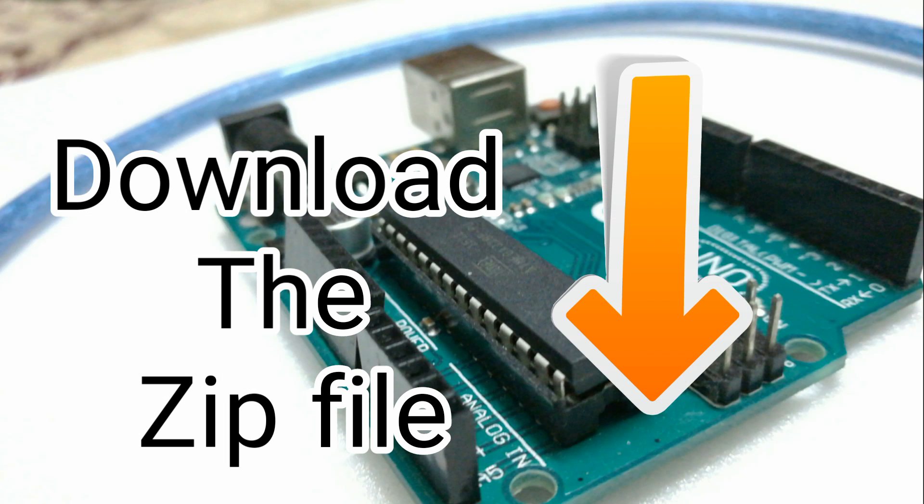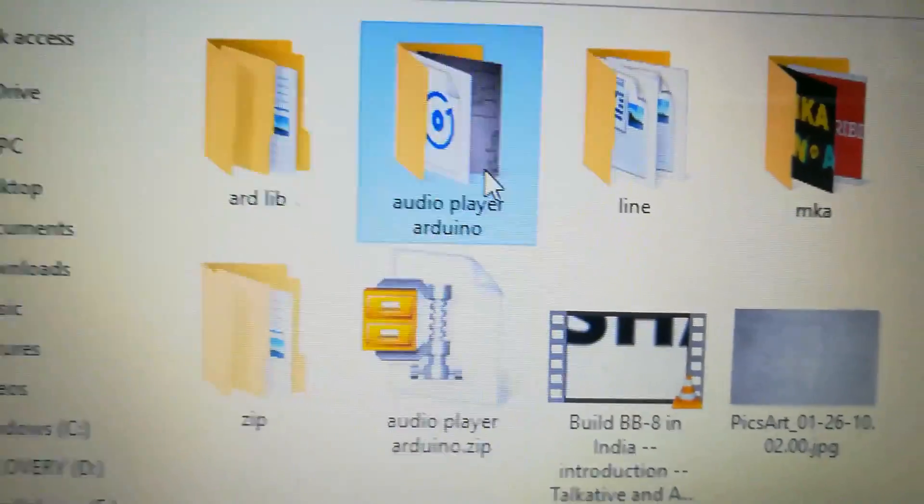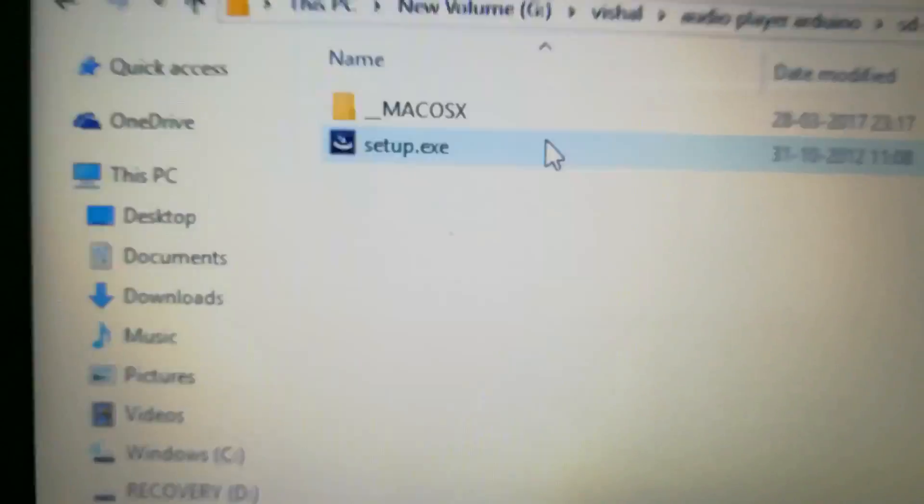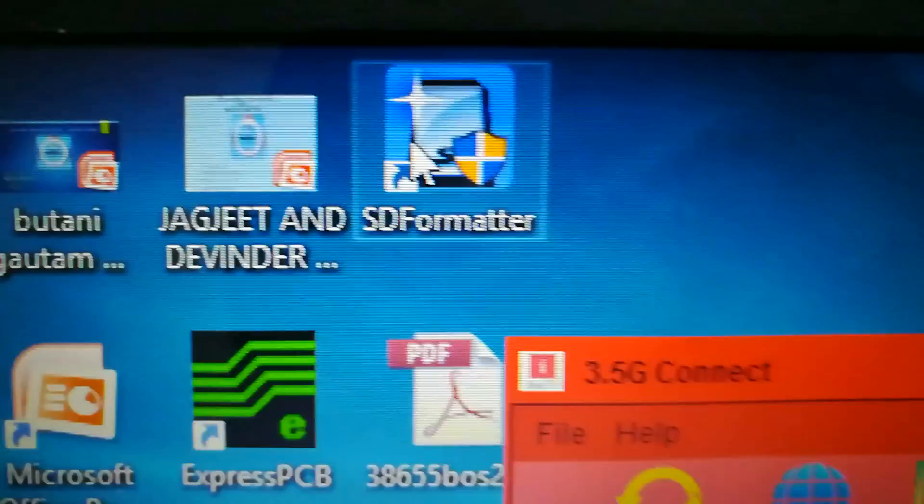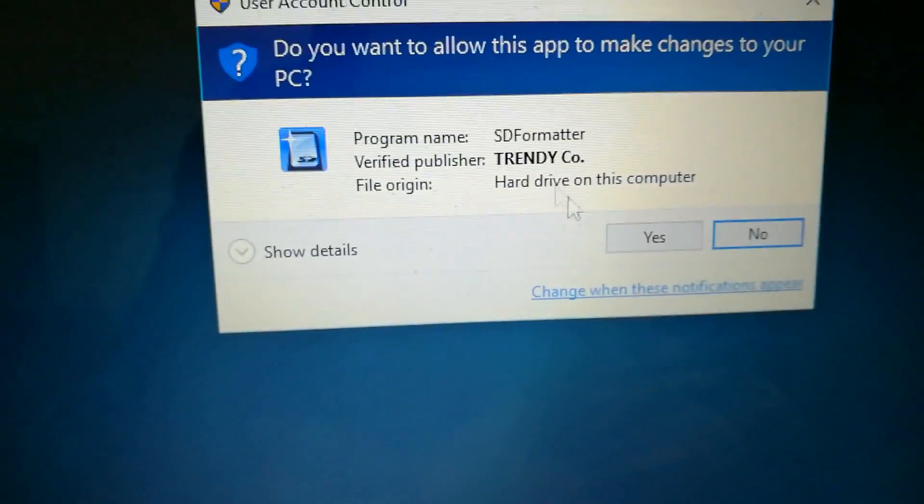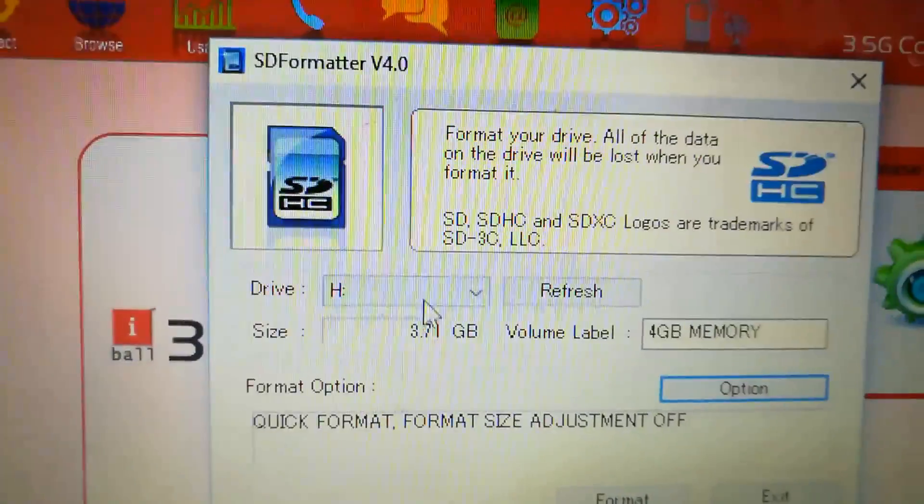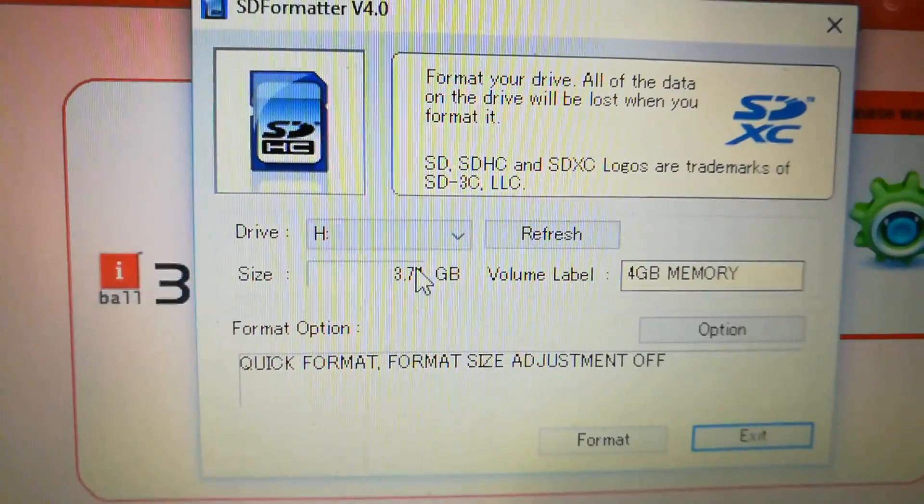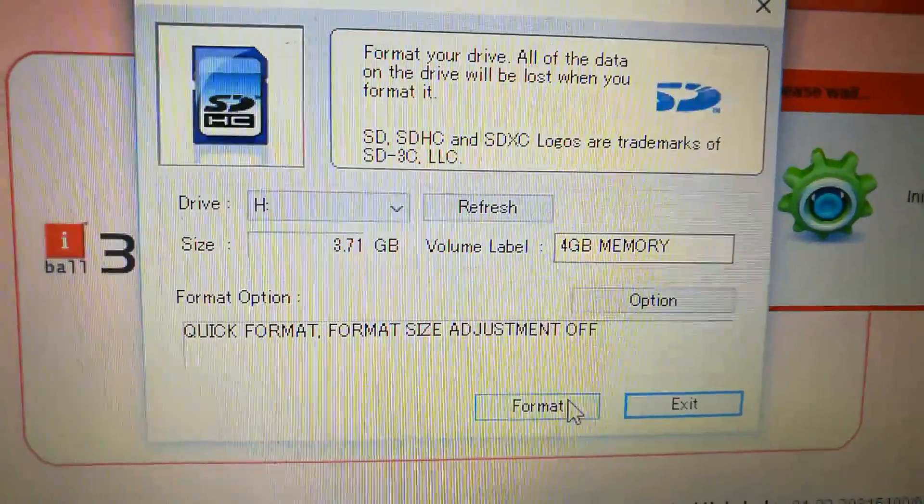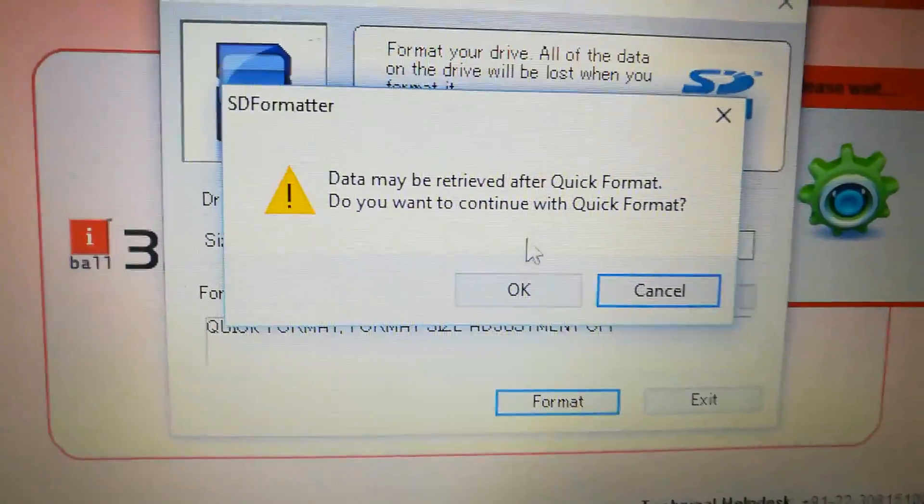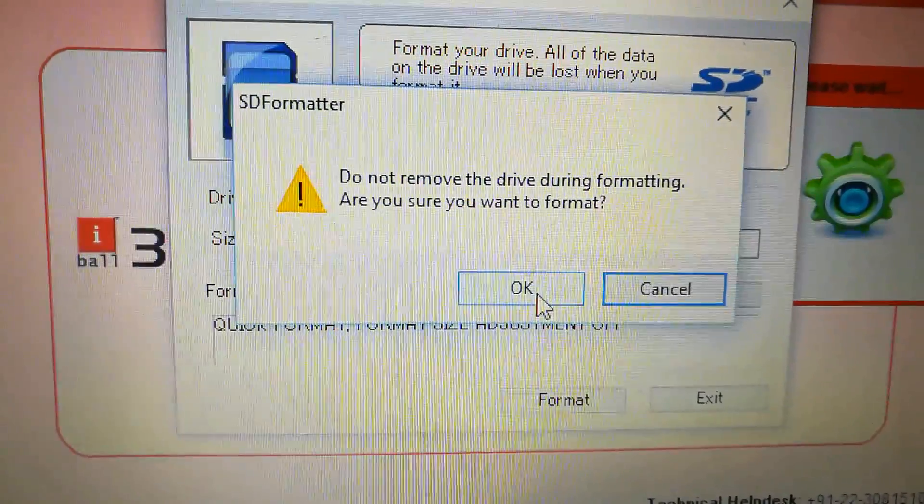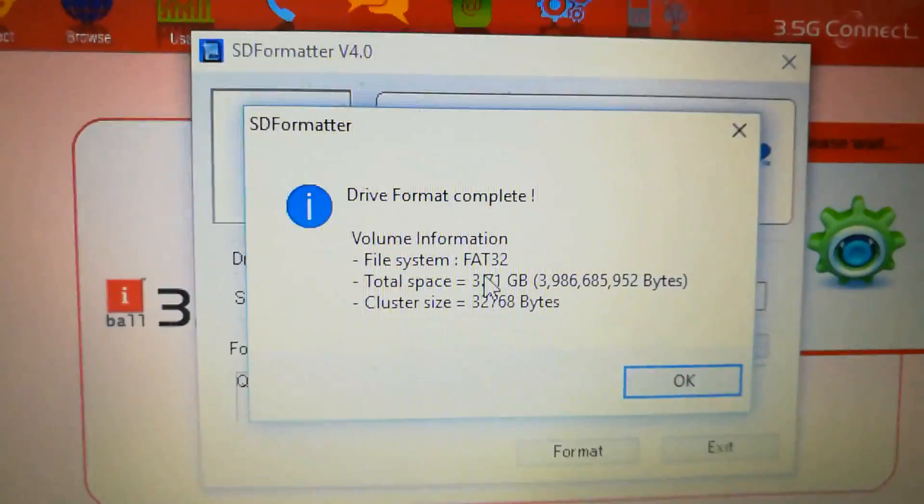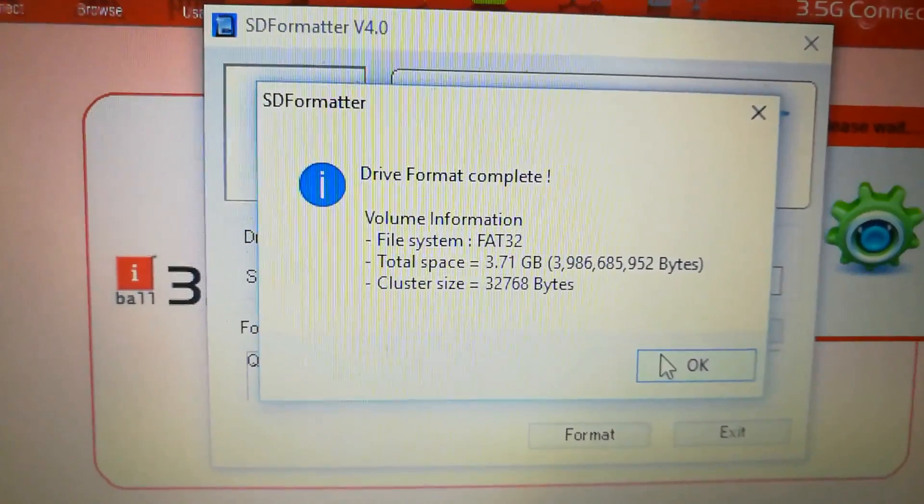Download the zip file by link given in description. Extract the zip file and here you will get the SD card formatter. Install the SD card formatter. Open SD card formatter and connect your card with PC. Select the drive that we have to format. After that click on format, then OK and again OK. Now drive is formatted.